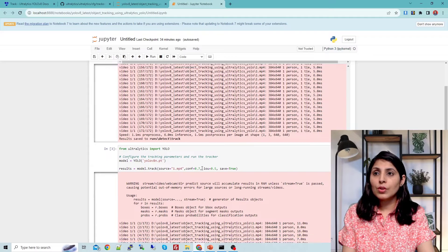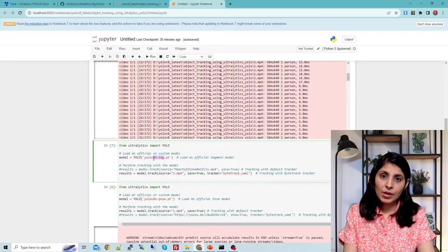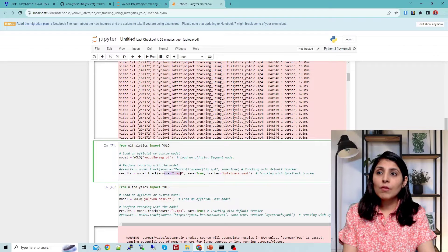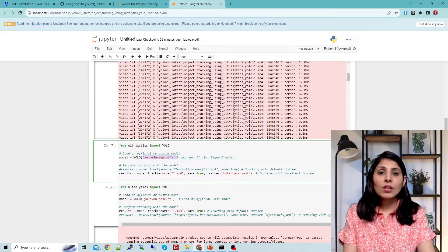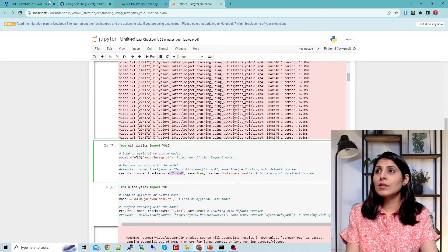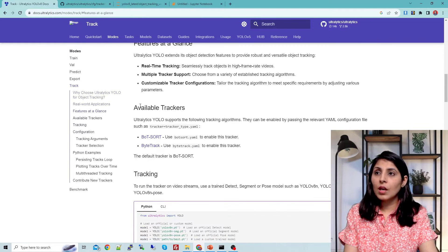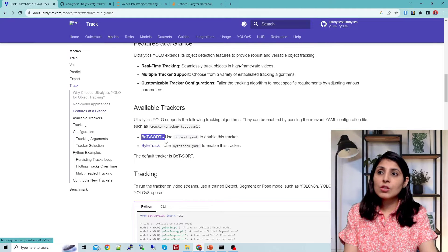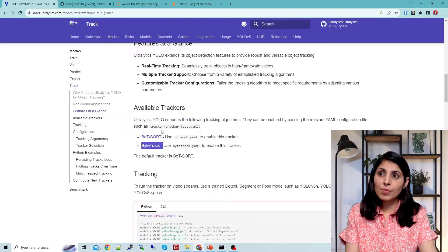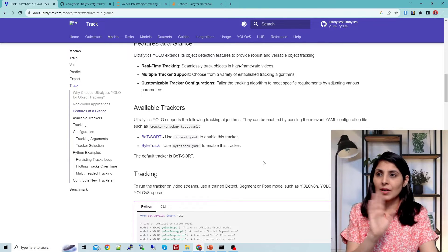This is how you use the detection model with the tracking model. Next we'll use the image segmentation model and apply tracking on it. The segmentation model is again trained on the COCO dataset, so we're providing the same video. One thing to note: checking the Ultralytics YOLO documentation, you can see the available trackers — currently only two trackers are supported in this Ultralytics package.